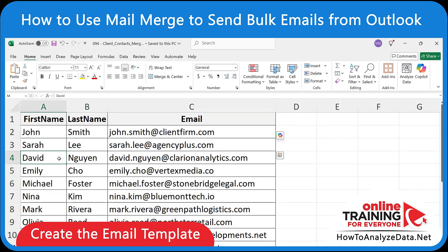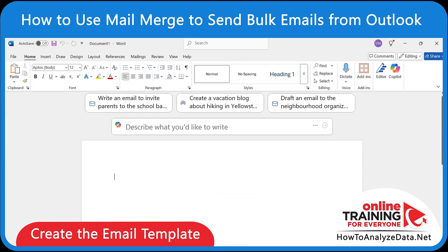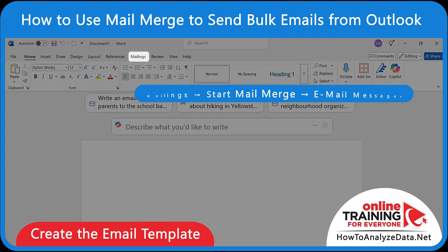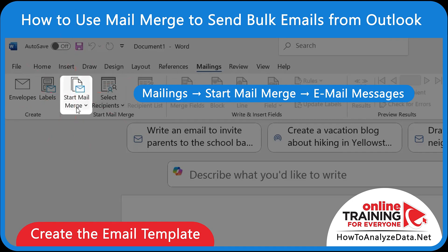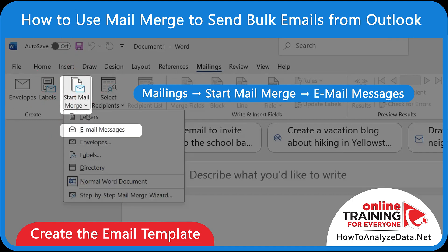Instead of starting in Microsoft Outlook, we'll start in Microsoft Word. You need to navigate to the Mailings tab and select Start Mail Merge, then Email Messages.